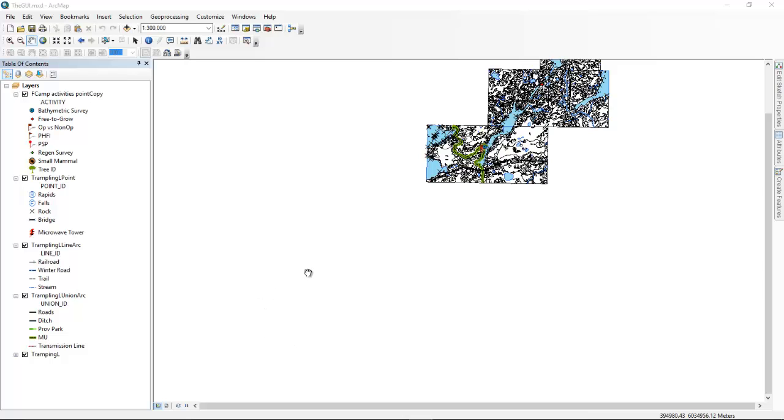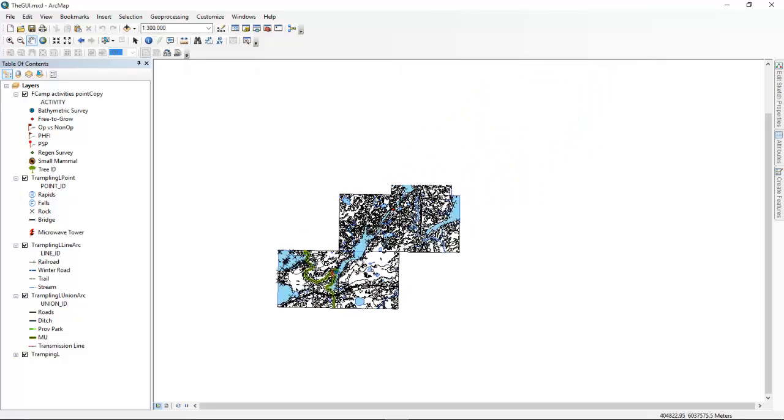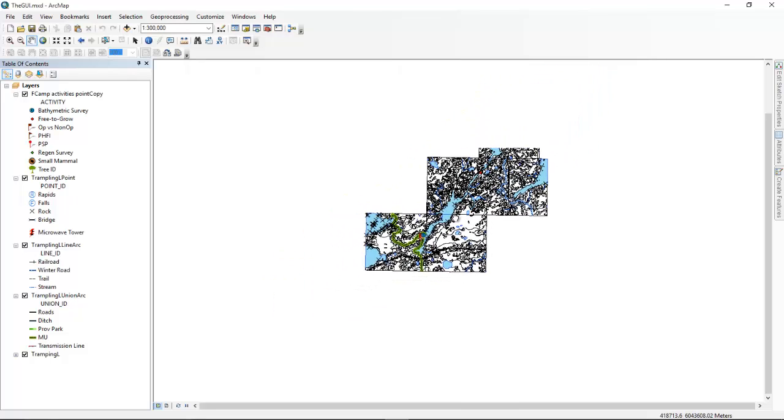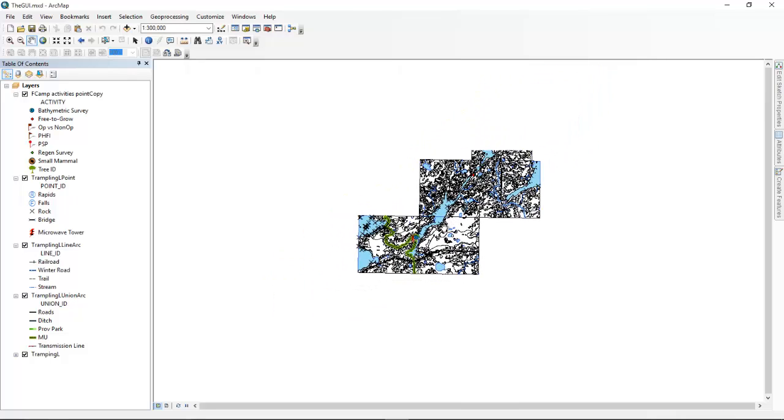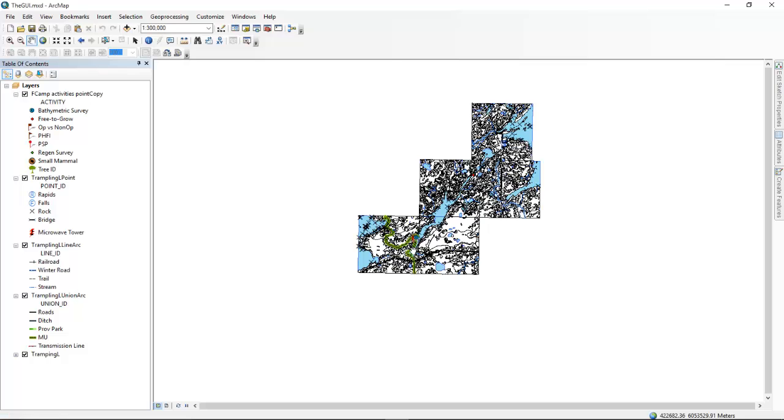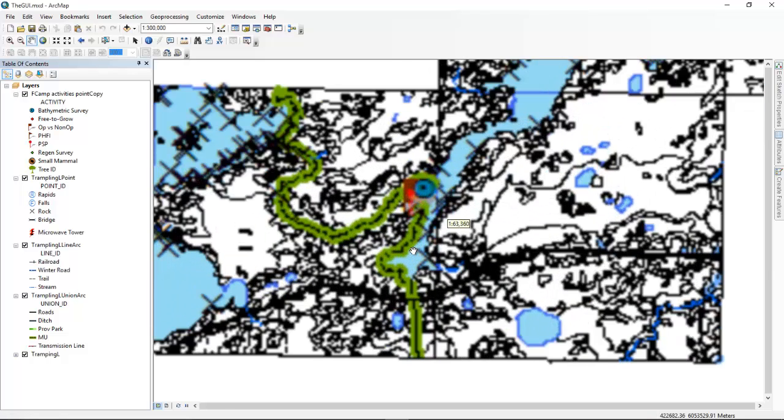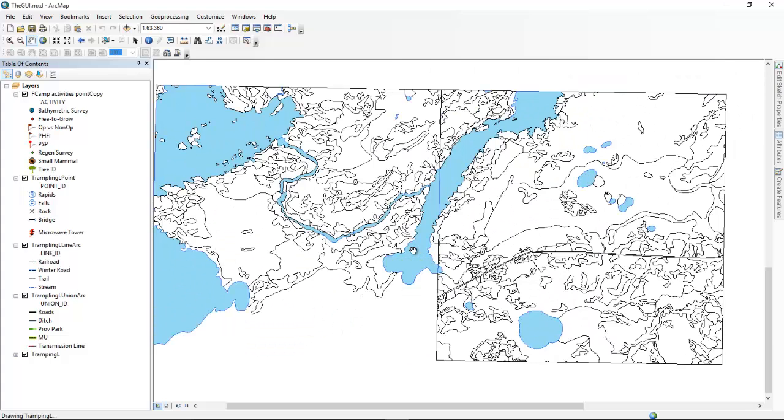So first, go to the window you're going to take a picture of. We're going to take a picture of the ArcMap window here. Center it in on what you want to get an image of. Zoom to the level you want.